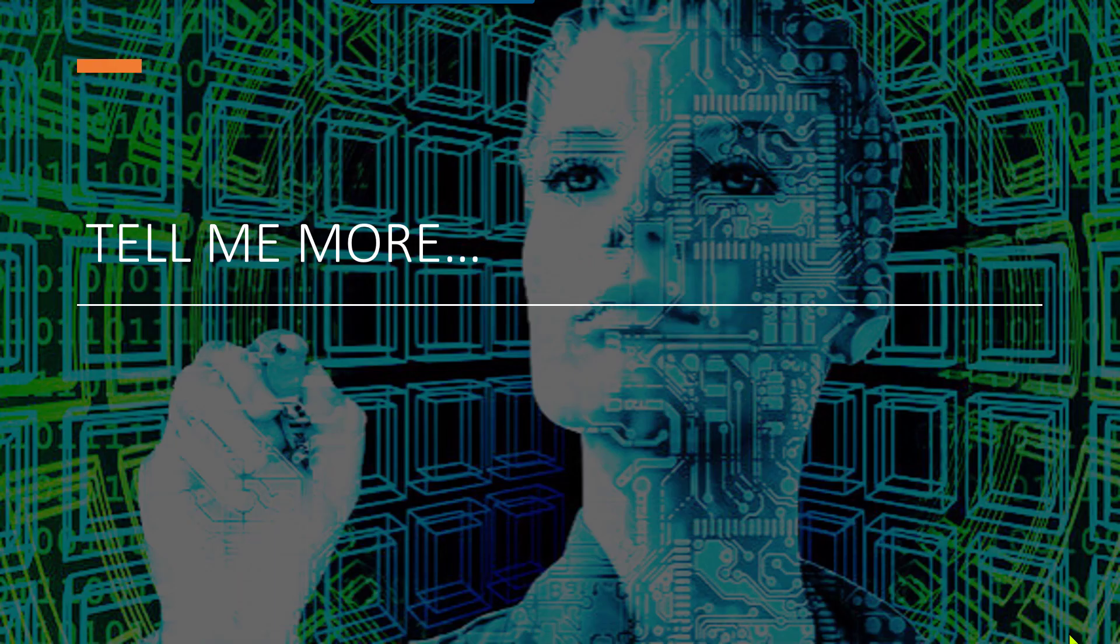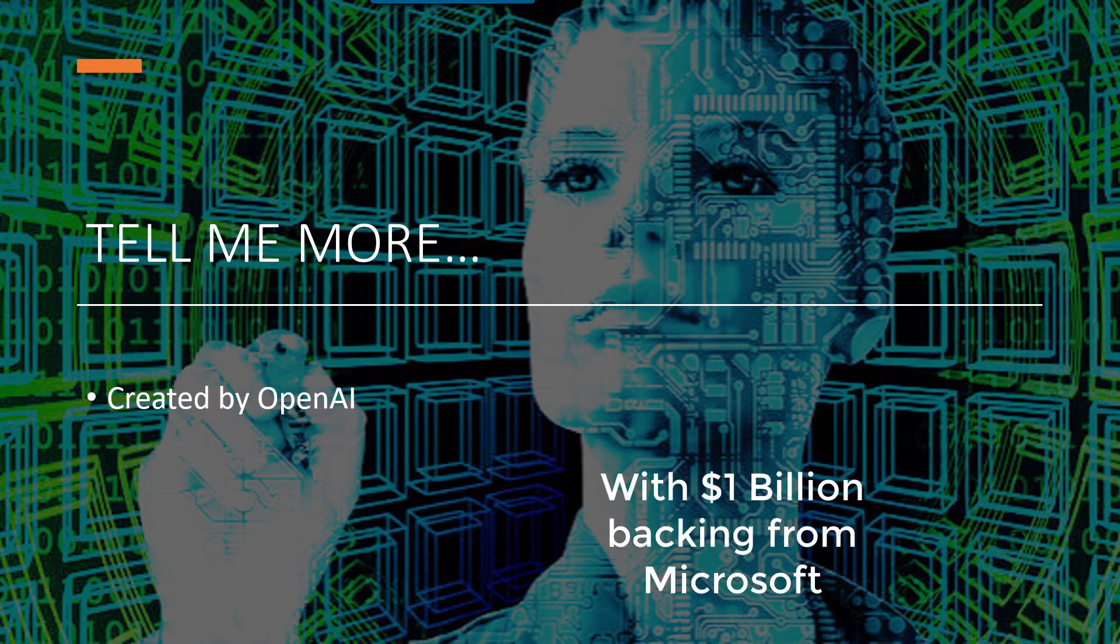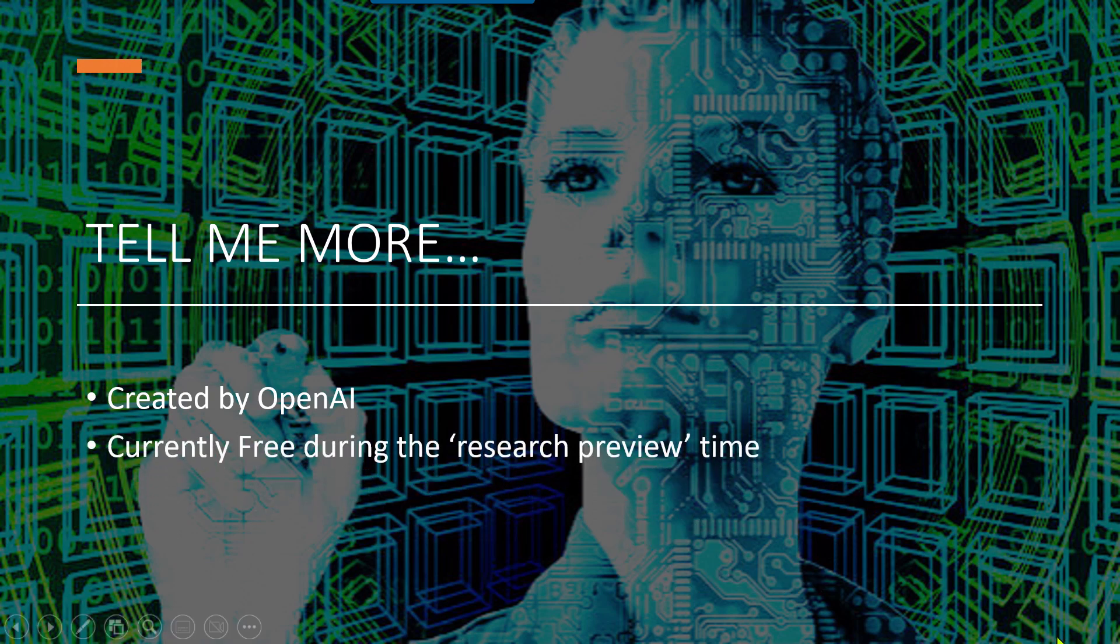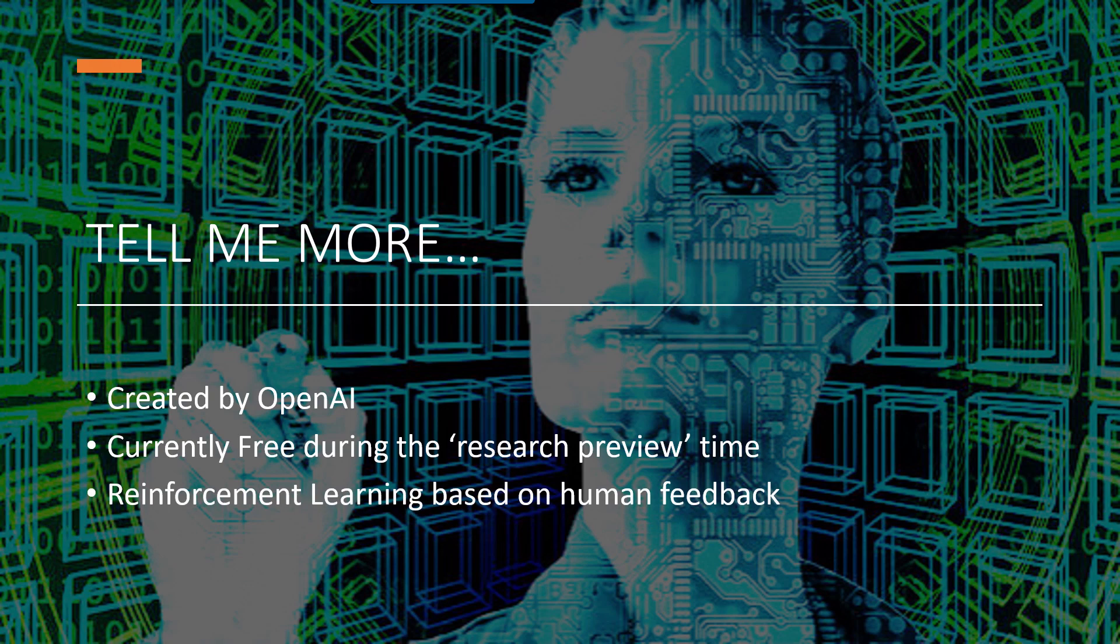So tell me more. Who's behind this? As you can imagine it's Elon Musk, Sam Altman, among others. Their company's called OpenAI. It's currently free to use because it's in its research preview time. It was released in November 2022 and as you use it you're asked to give feedback so it's based on reinforcement learning.